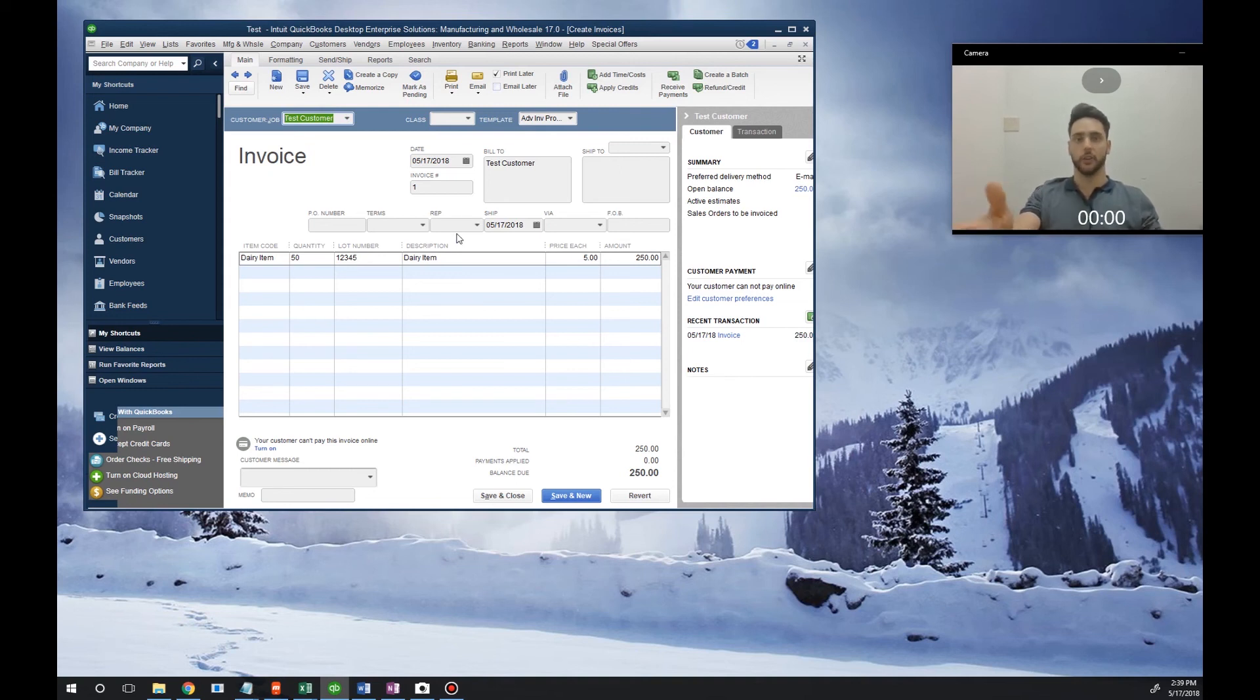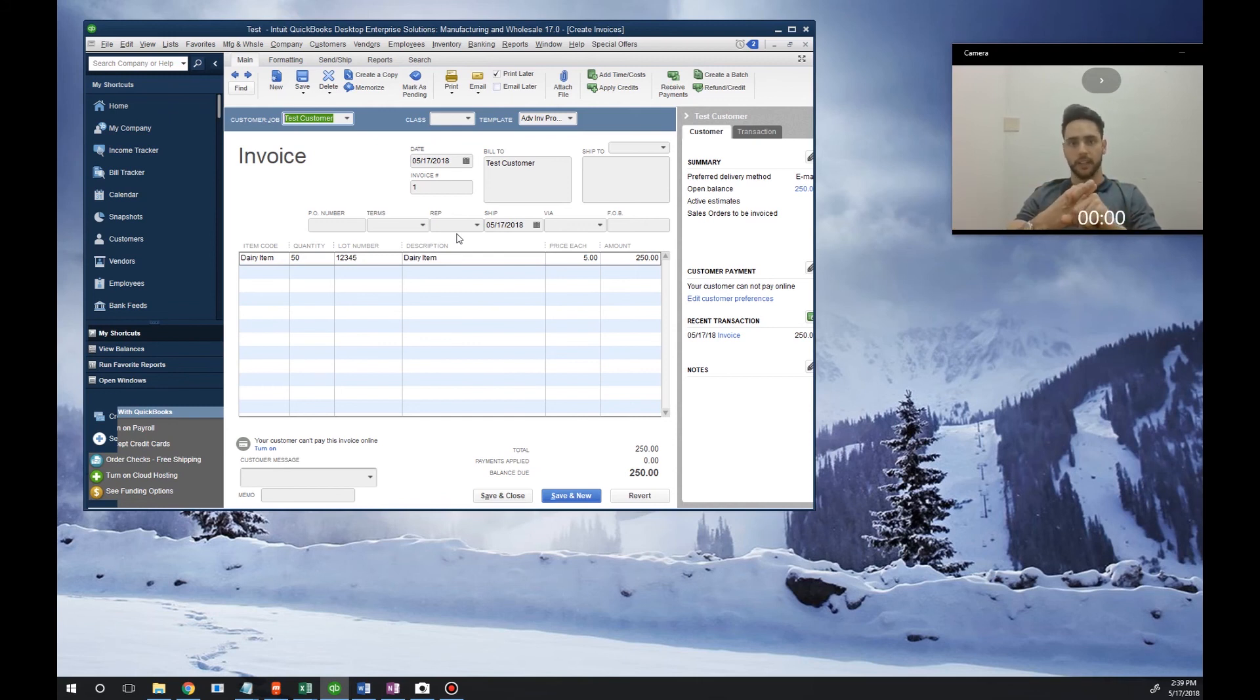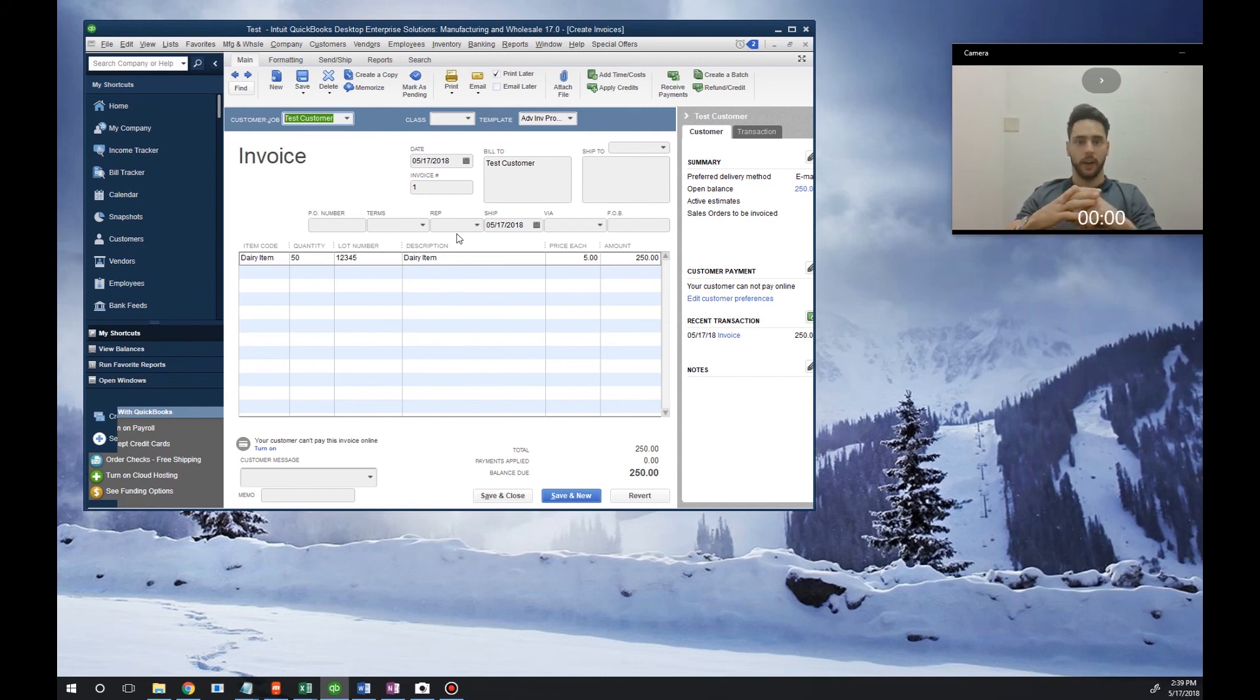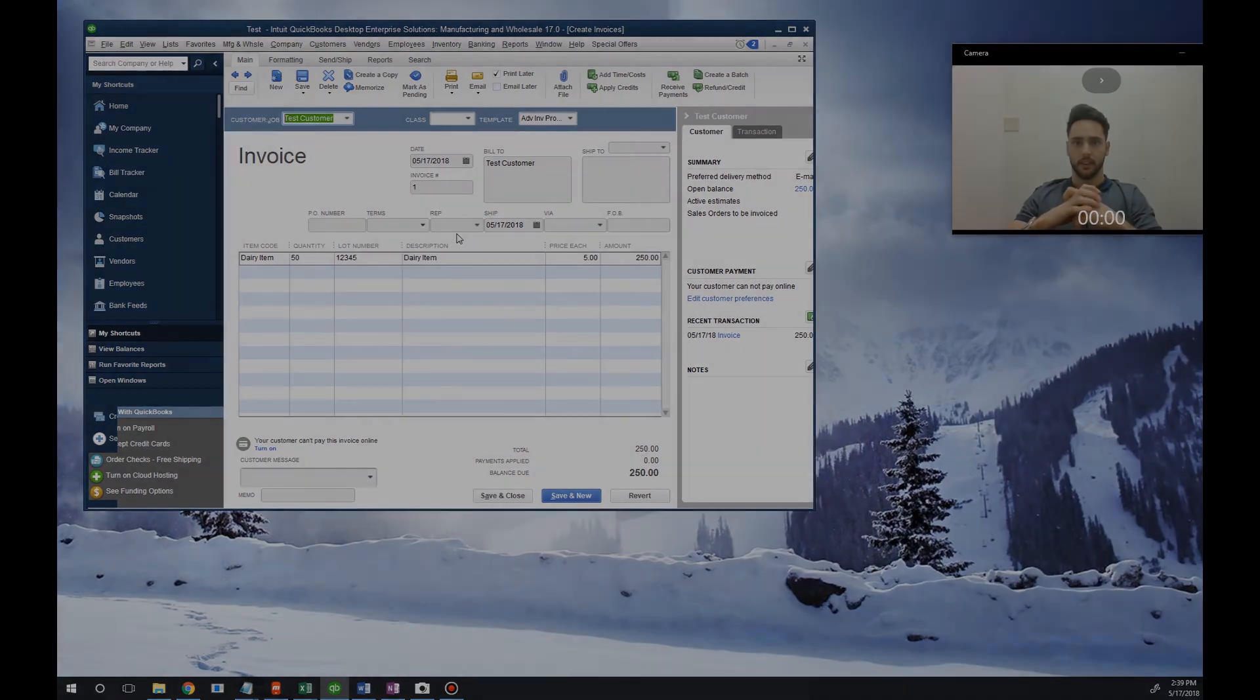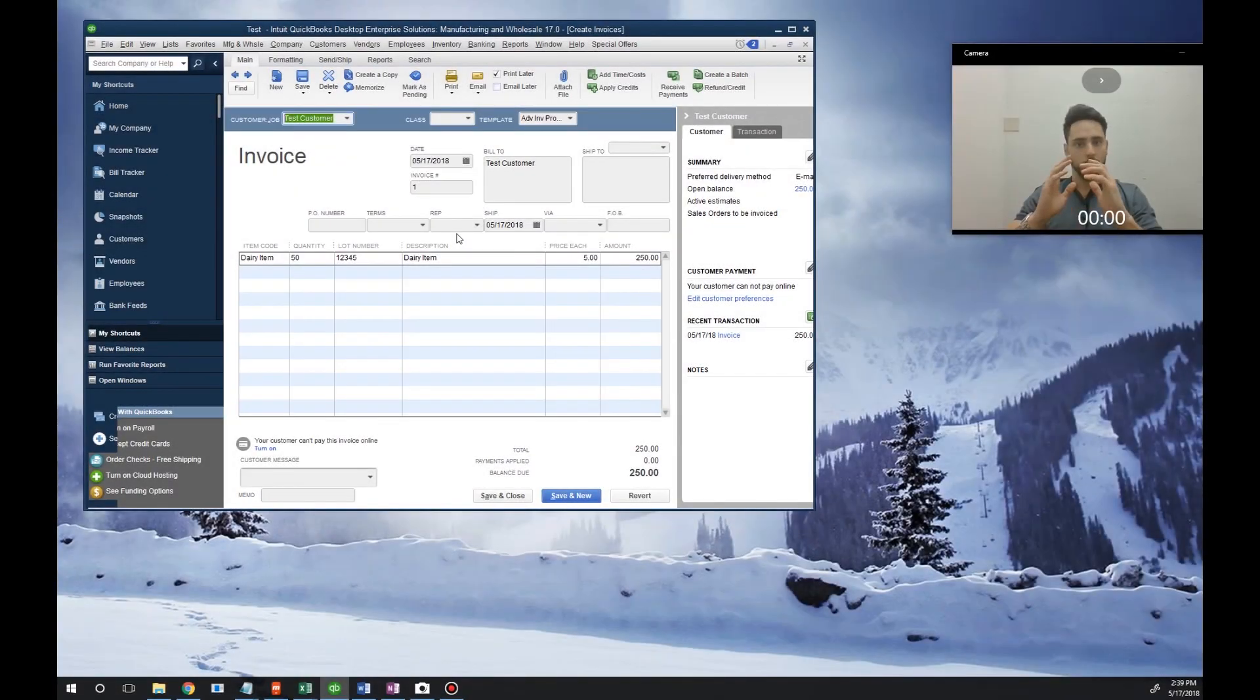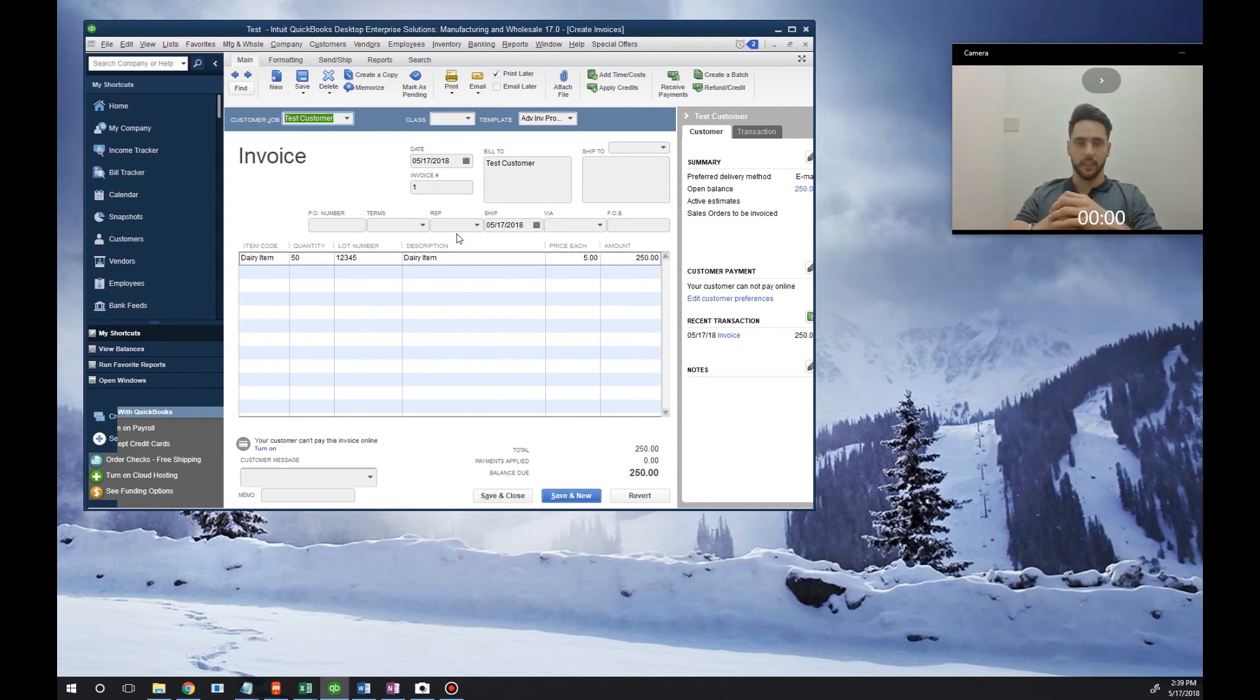So far we added lot numbers, we sold lot numbers, and lastly I showed you how you could look up lot numbers in your reports to be able to have full traceability of whoever you sold that lot number to. Please let me know if you have any questions on how to do this in QuickBooks down in our comments. Follow or subscribe to our channel for daily videos. Thank you and we'll see you again next video. Bye bye!